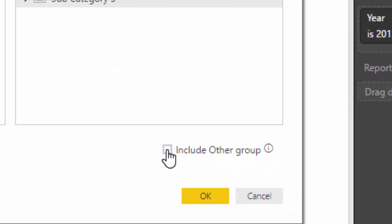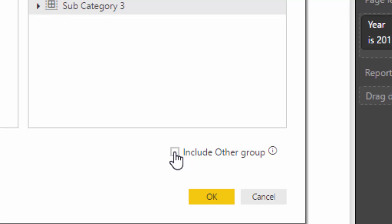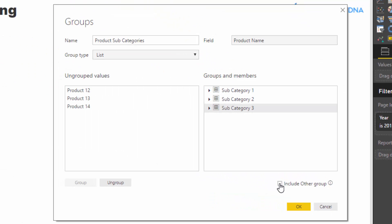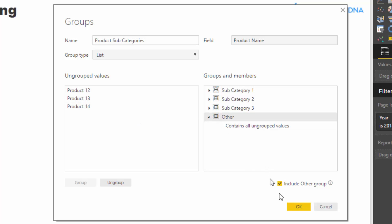And then I'm going to go include other group. And what that is going to do is it's going to automatically put everything else that remains inside this other group. And now this is a perfect example. If you had a list of 500 clients, for example, but you wanted to look at your five main clients or your 10 main clients, and then you just wanted an other, then this is a really quick way that you can make an other group. And this is going to contain all ungrouped values, which is basically the ones that are left over.